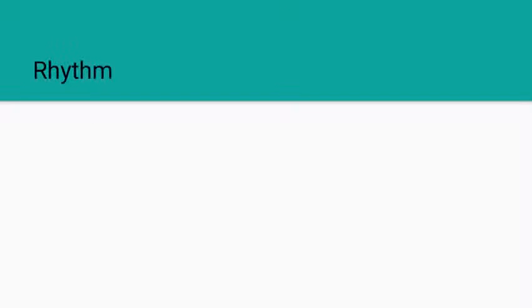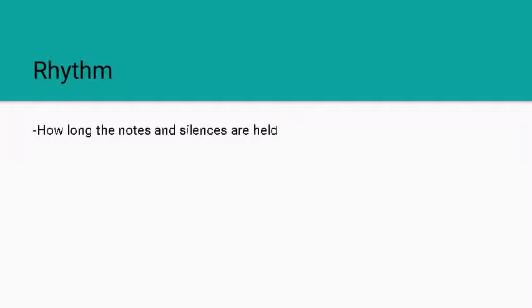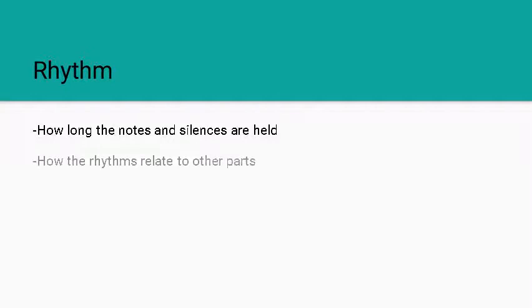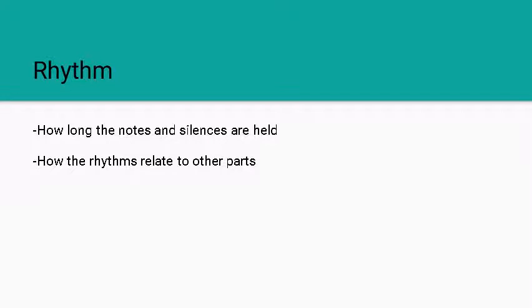We also have rhythm, and rhythm is how long notes and silences are held for and how those rhythms relate to each other in different lines.